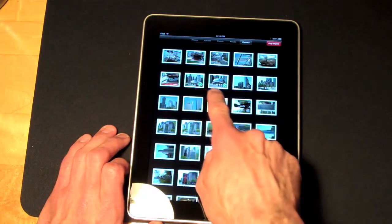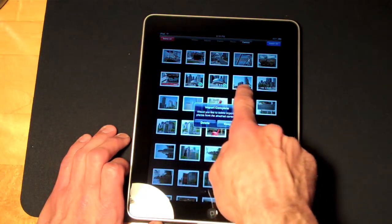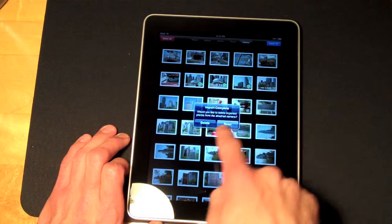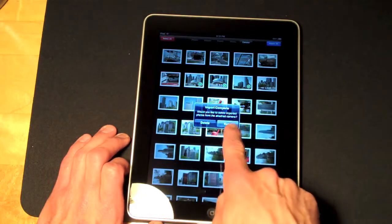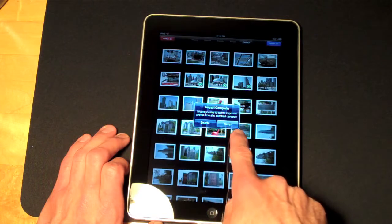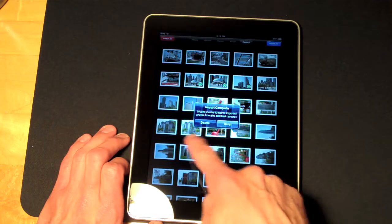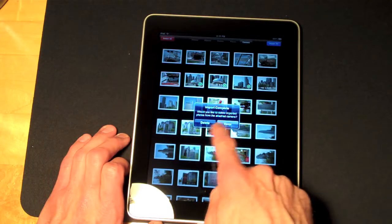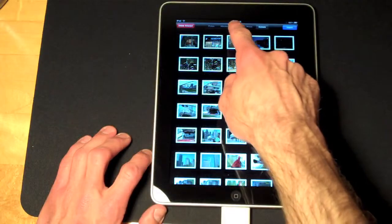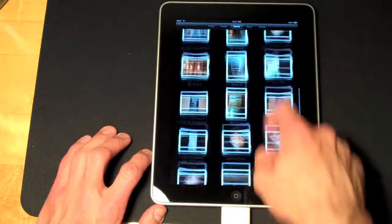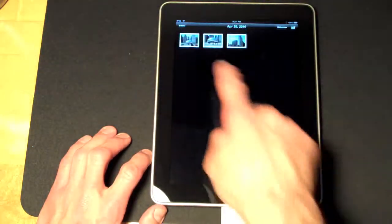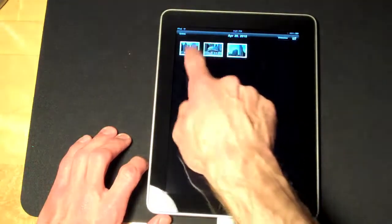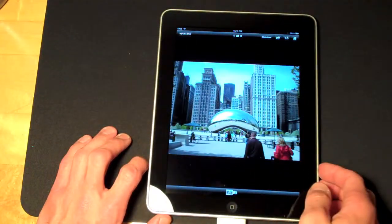And I see these green check marks appear once the import has succeeded. It tells me import is complete. Would you like to delete the imported photos from the attached camera? I'm going to say keep. So if I go to events, go to my last import, there are the three photos I imported.